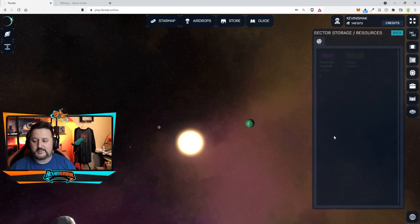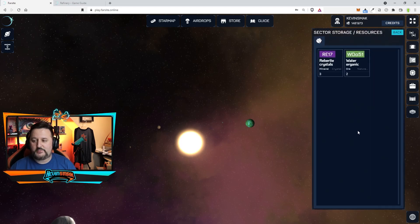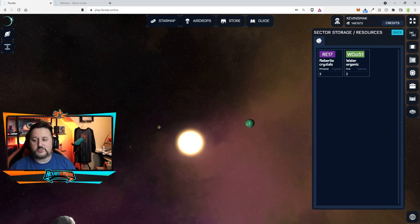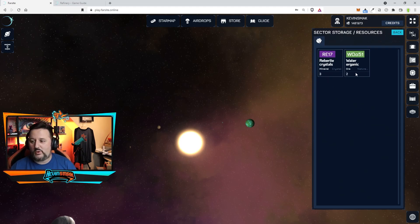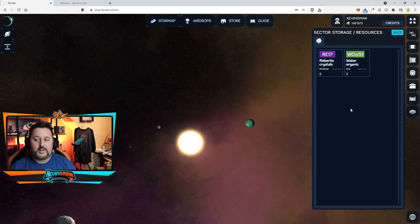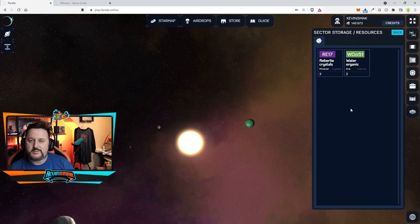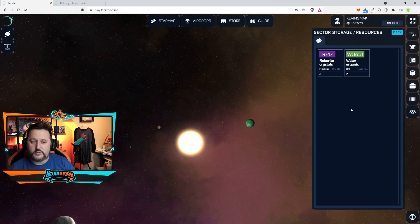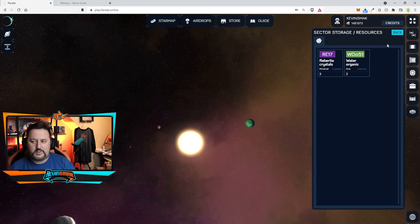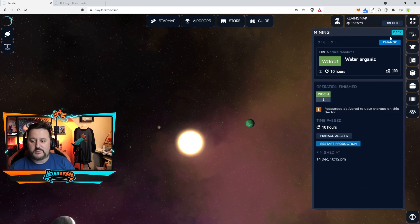Let's click on manage assets and see what happens. There it is. There's the crystals I have on my other miner and the water I have on the other. Now I have two water and three crystals. These are just a test to see how everything's working. I wanted to see what happens after you get done mining before I start a longer one.